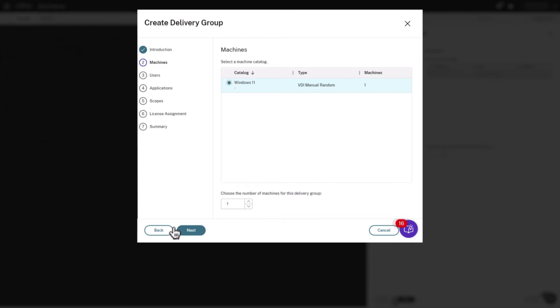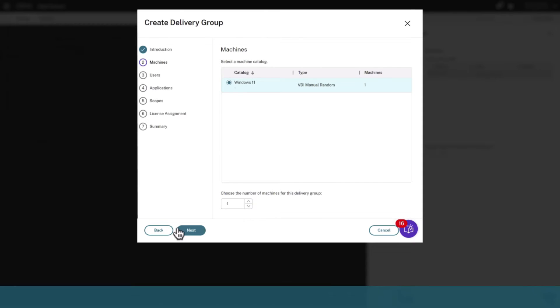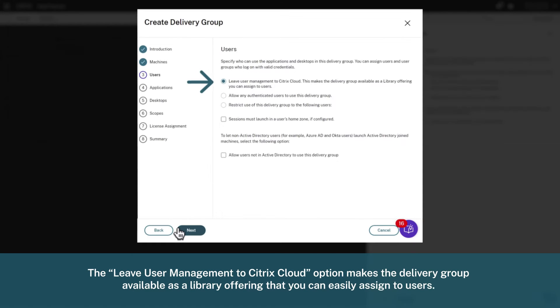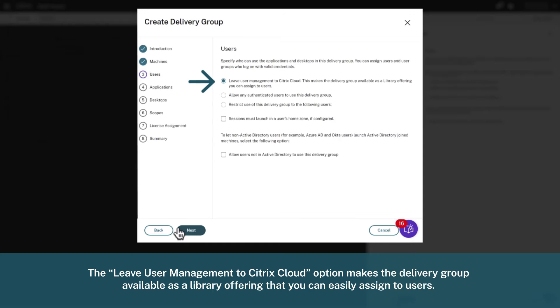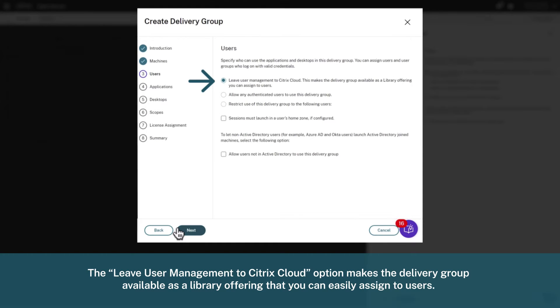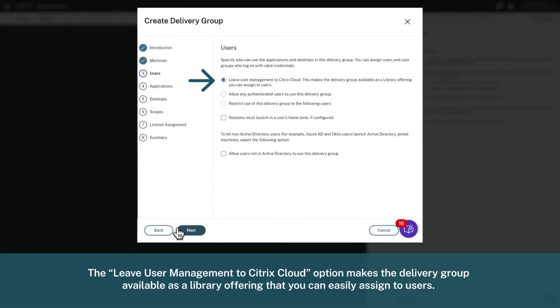Click Next and select the Leave User Management to Citrix Cloud option for this example. This makes the delivery group available as a library offering that you can easily assign to users.